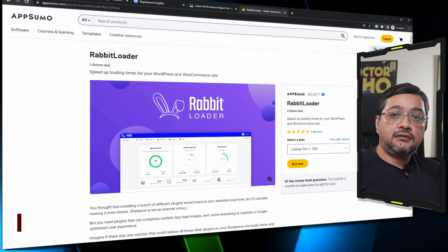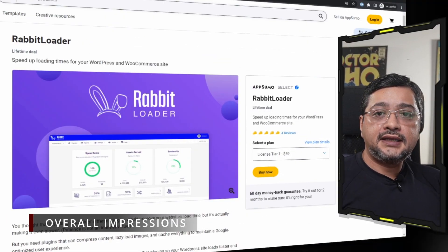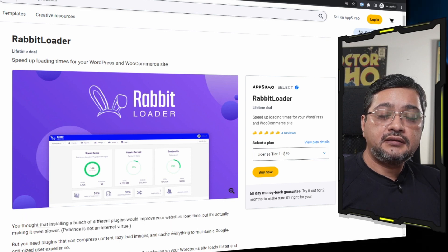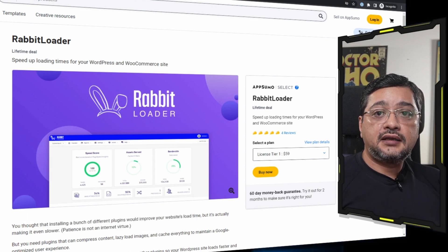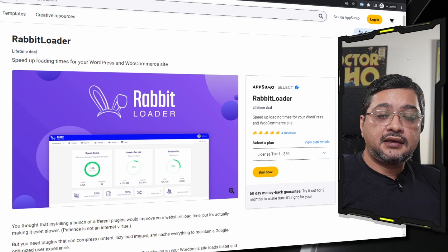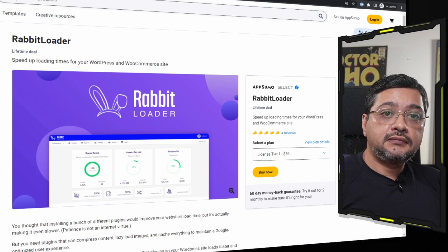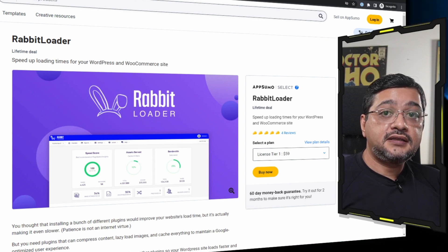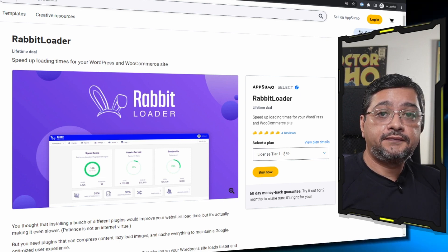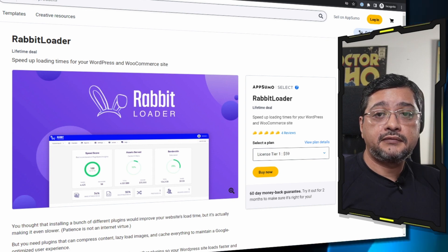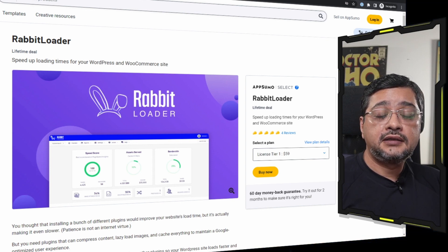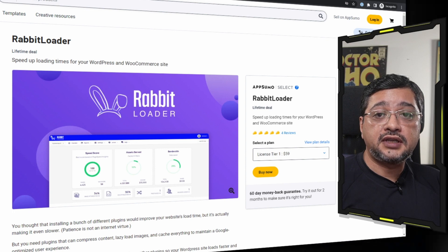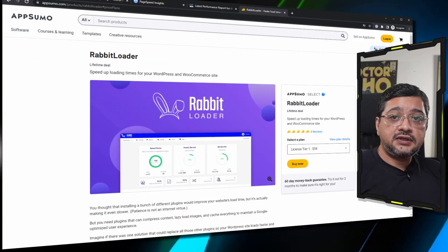So what is my overall impression on RabbitLoader? I think this is a powerful utility, simple. The sites that are not overly complicated and have too many mechanisms going on, they can just install this plugin, activate it, and give it some time. Usually I would give it a day before everything starts working properly.